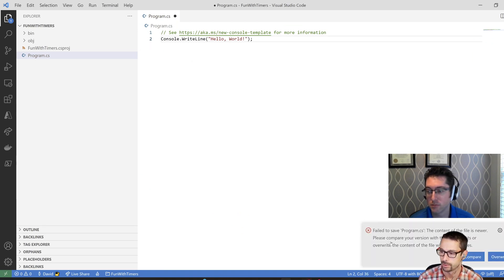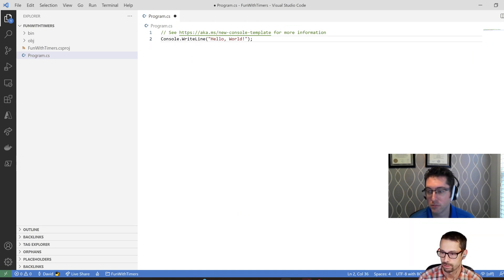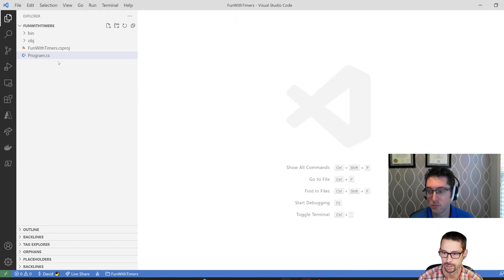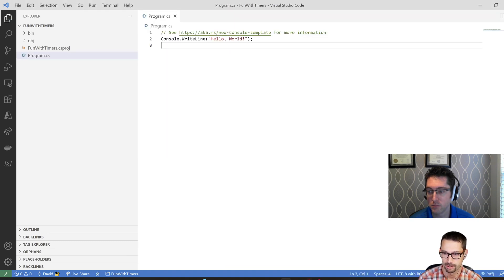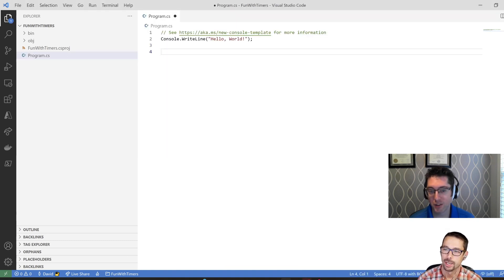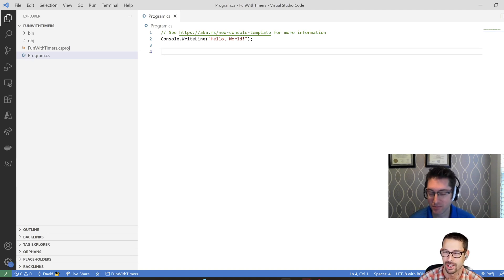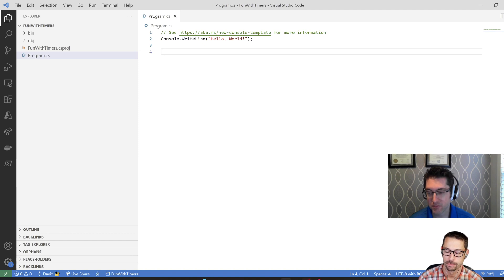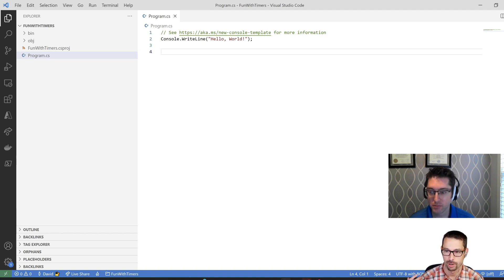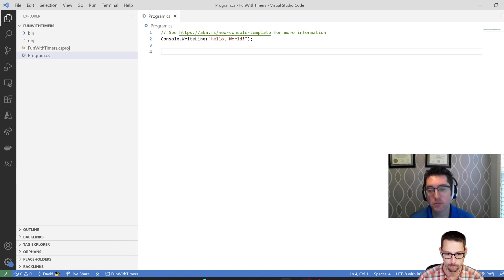And I'm going to pull that over to the right monitor so that you can all see it too. Okay. Failed to save. Okay. Don't save it then. I don't know why I did that. It looks exactly the same. It really is. Okay. So console, right line, hello world.